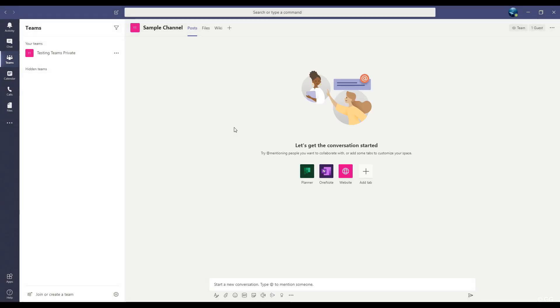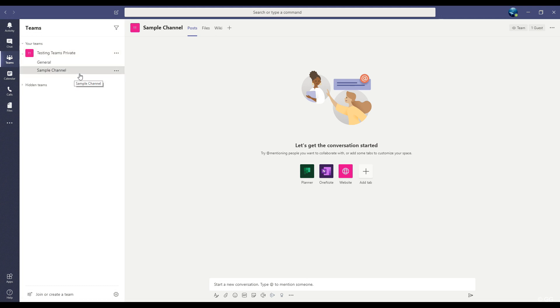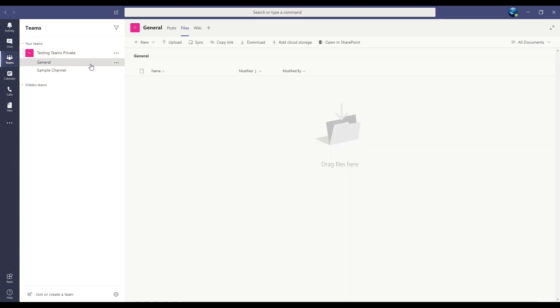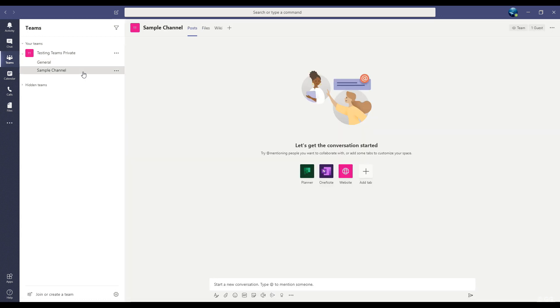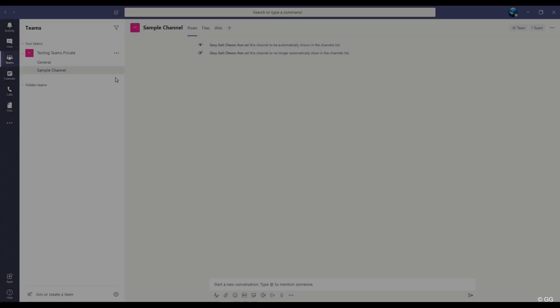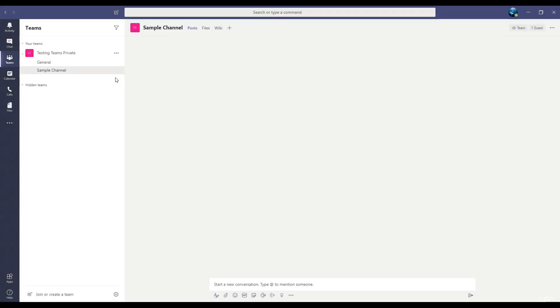And I have this new channel underneath called Sample Channel. Any general chatter can happen in the general channel, but conversation specific to the Sample Channel project can happen in this new channel. And you can make as many channels as you want or as many projects as you want. This is why I recommend that you define your teams by groups of people. So we've made two channels.